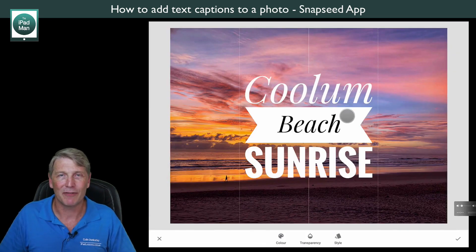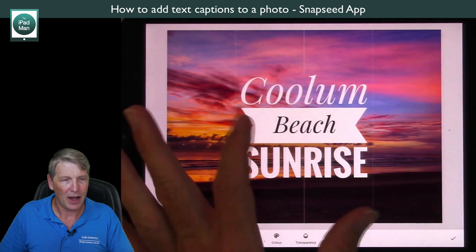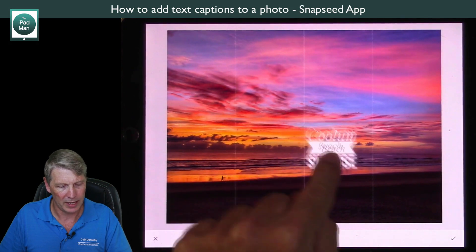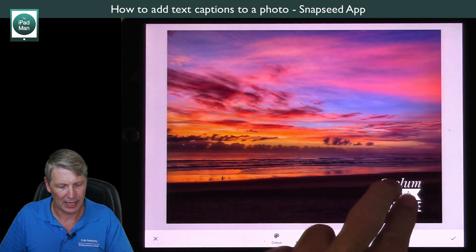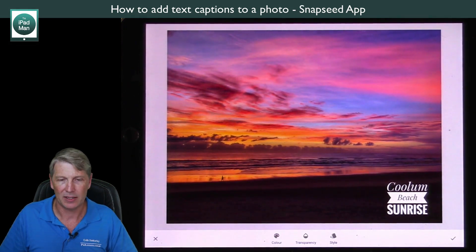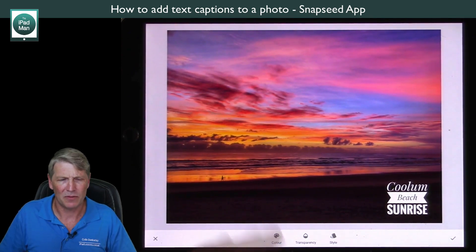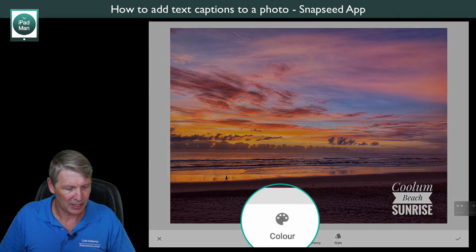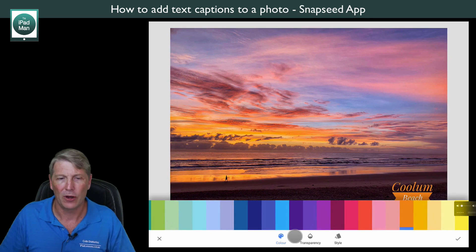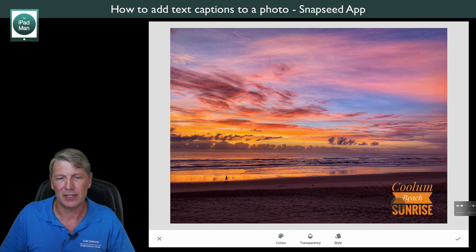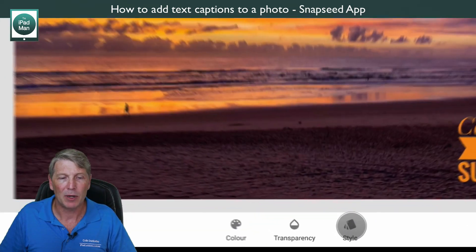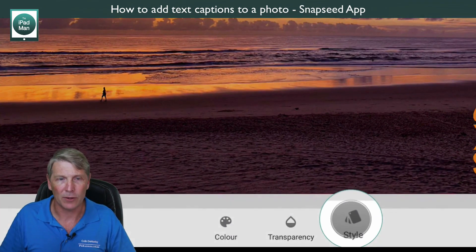Now you can see it's a totally different style of text. I can take my fingers and pinch it in to make it a lot smaller, then put it in place — it has a totally different, more dynamic feel to the other styles. If you want to change the color you can touch 'Color' and you have a huge range of colors to choose from. I've made it orange, just as I did in the previous video.